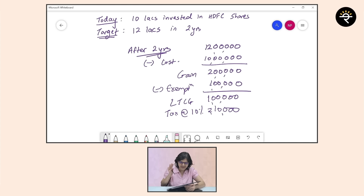Now the concept of loss harvesting. Chandu and Bandhu both bought shares of ABC Limited and XYZ Limited — 100 shares each. In ABC they are both in a profit of 50,000; in XYZ they are in a loss of 30,000. These shares were bought just 5 months ago, so they are short-term. Ideally both would pay the same tax, but they end up paying different amounts.